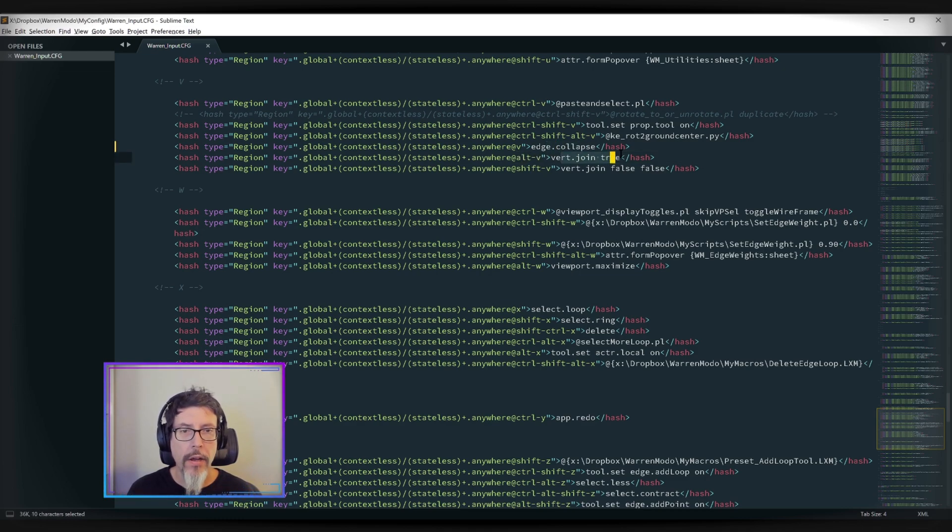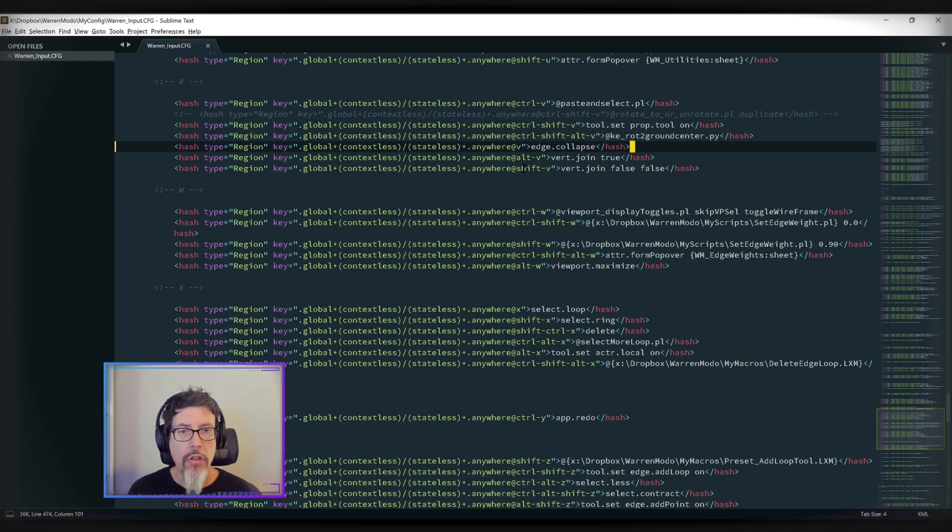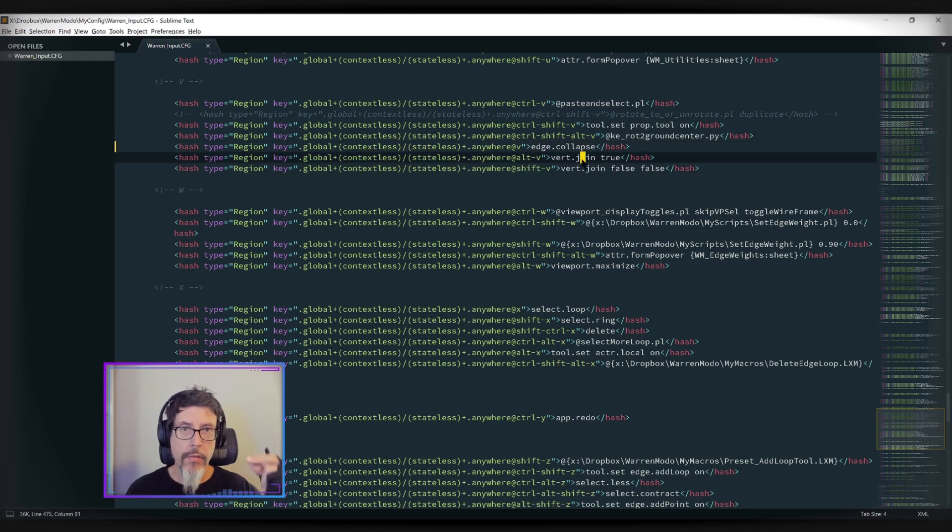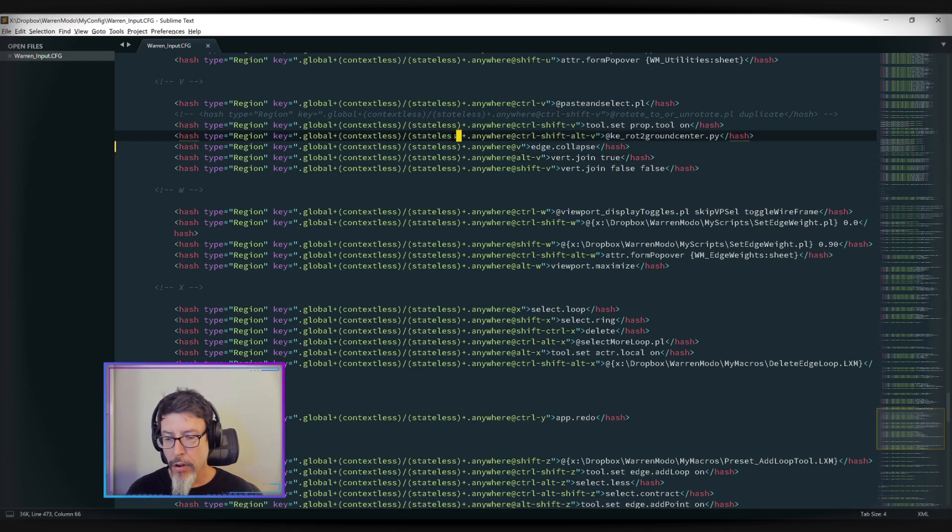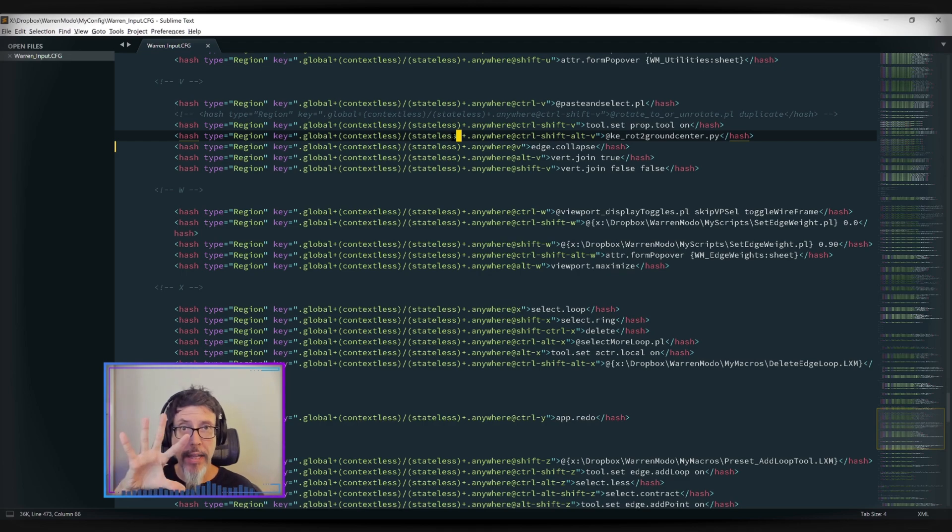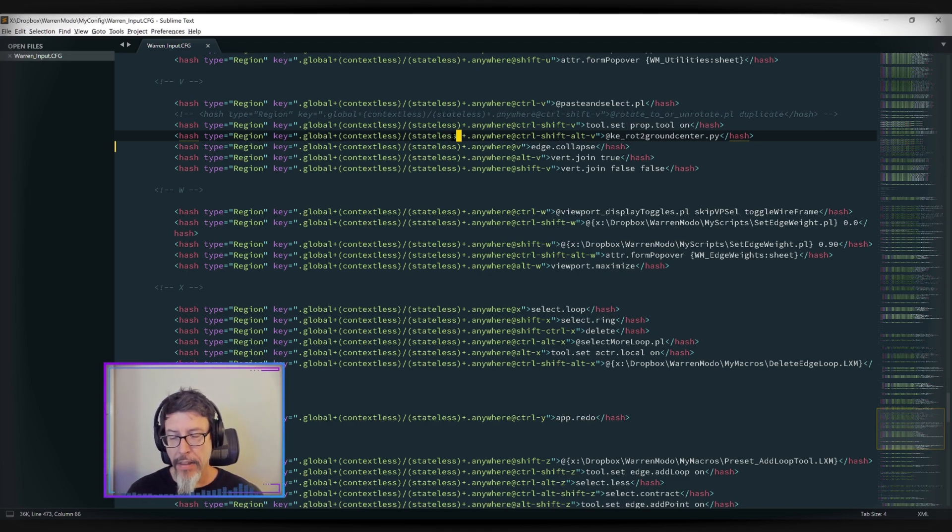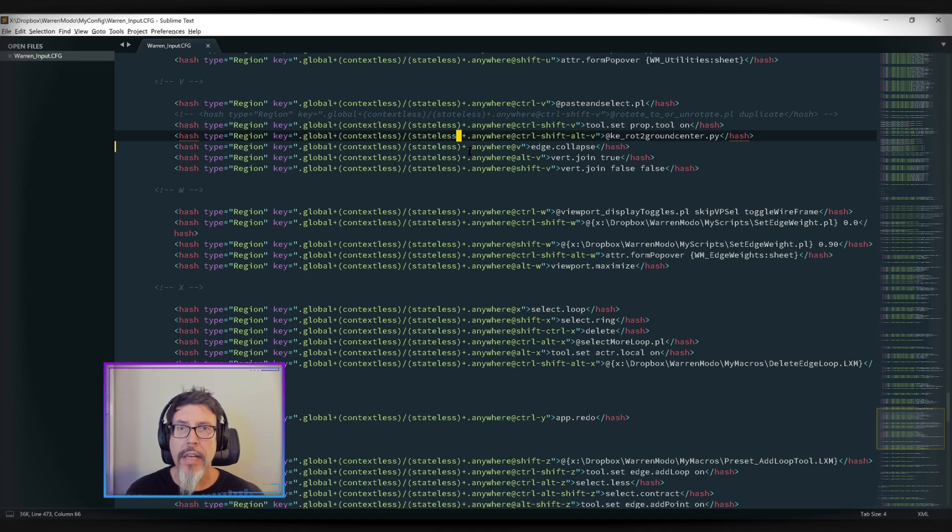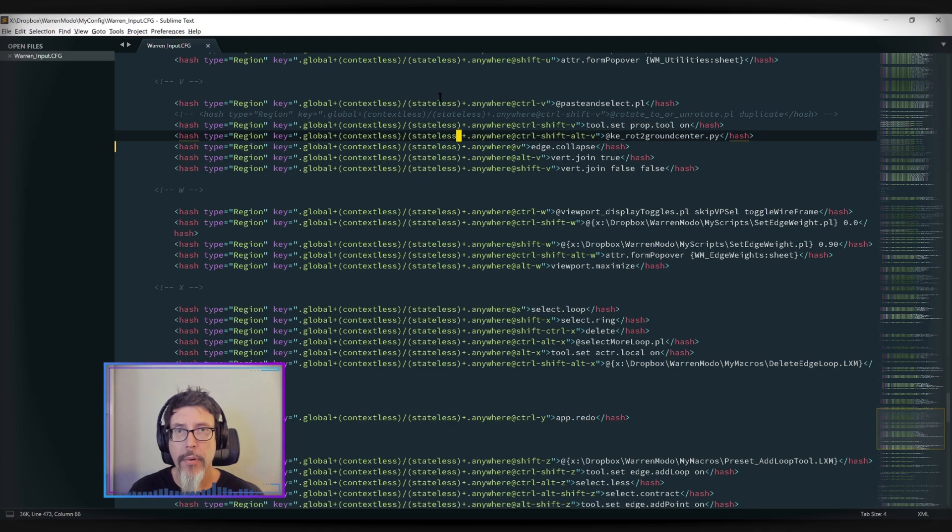Alt V does an average join. And Shift V does the join where it joins to the last selected. Those keys are right at my... I'm right-handed, so my left hand is on the keyboard. That V key and the Alt and the Shift key are right close to that hand. So I can fly through this sort of operation.